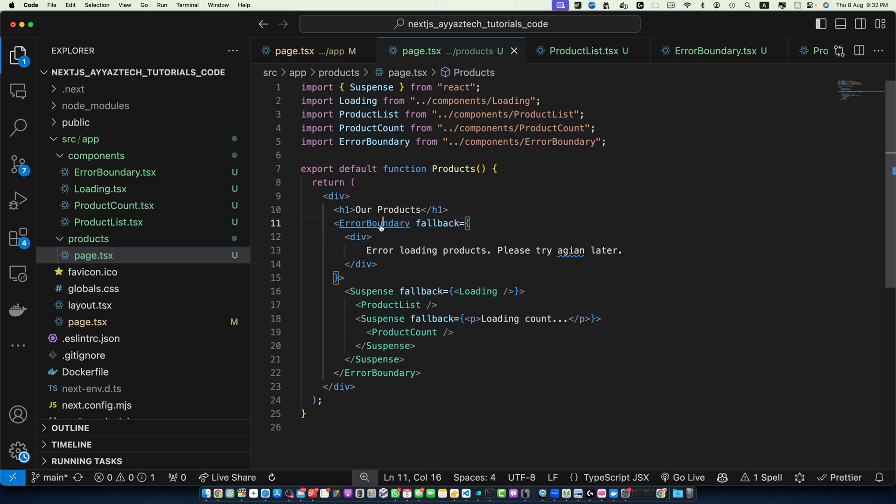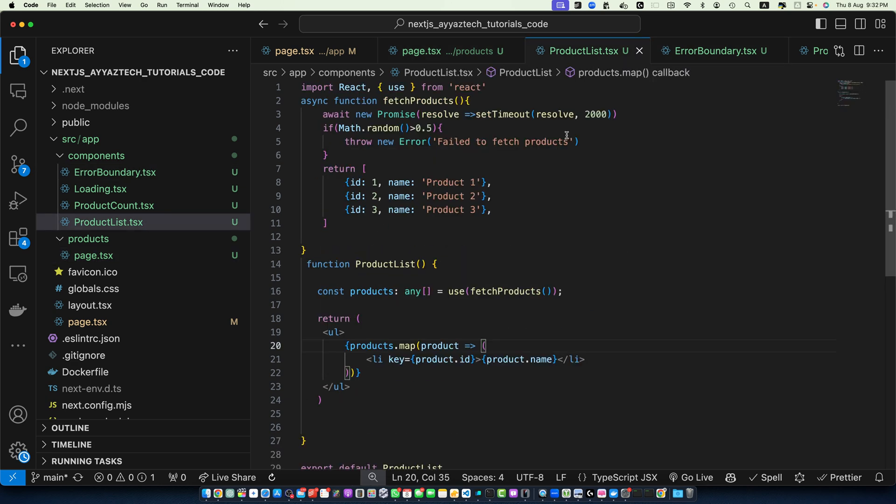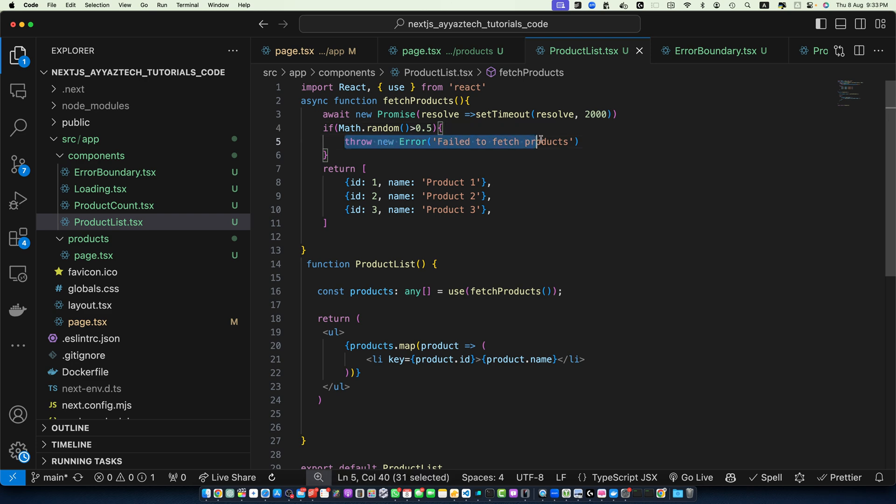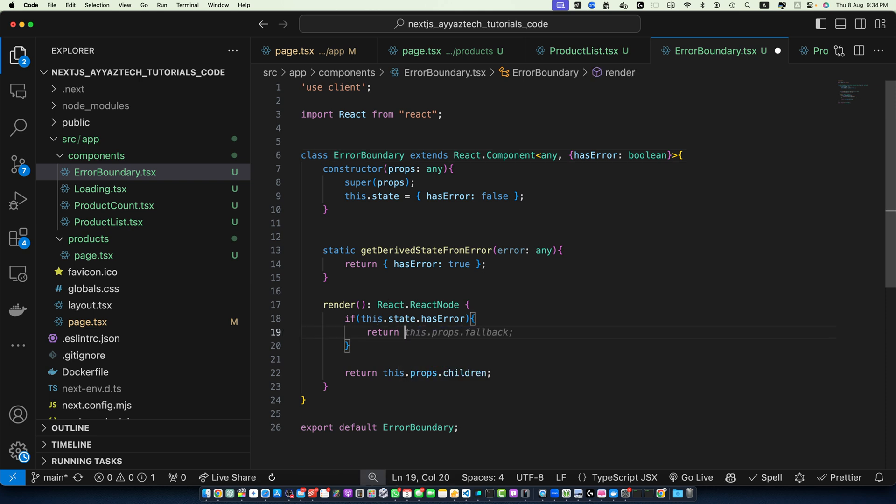Let's try it. You can see there is an error. If you reload it sometime it works and sometime not because we have used the Math.random so it will randomly throw errors to simulate the real world situation. In real world applications there might be some errors. Reload it again still working, reload again so keep doing that you will randomly see the errors. Again this error has occurred. Actually here we should have used the fallback prop instead of using the custom message like this. Save it.